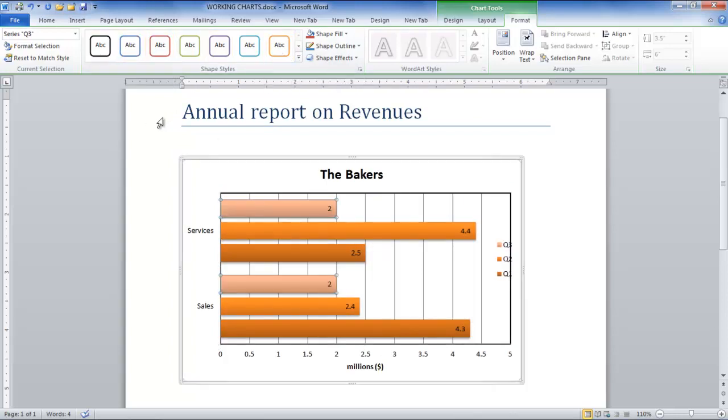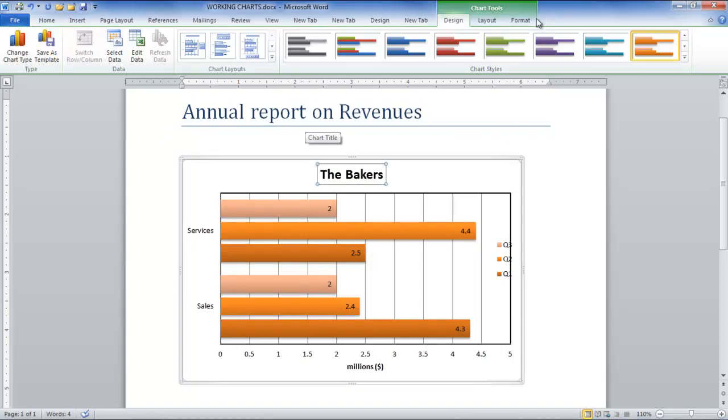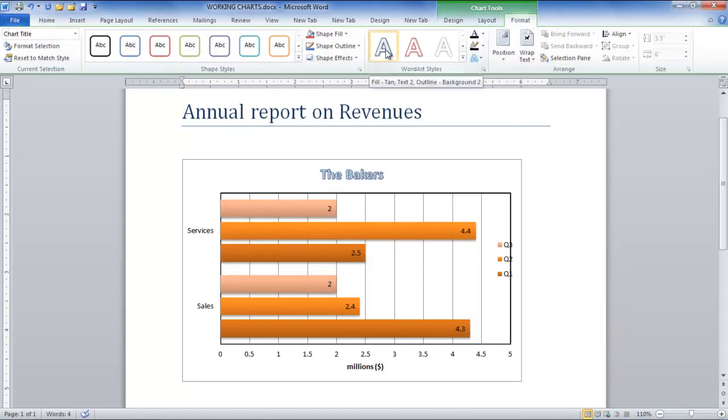Furthermore, you can modify the chart title by going to the Word Art Styles group in the Format tab.